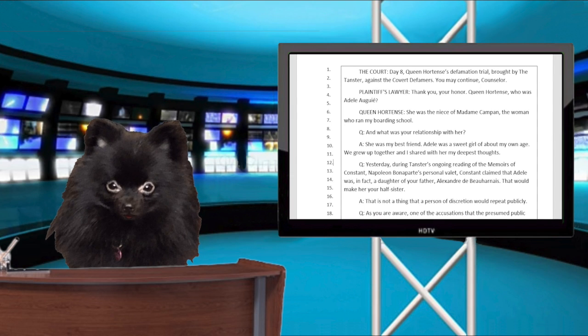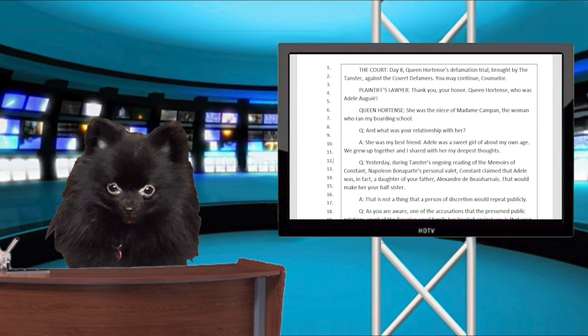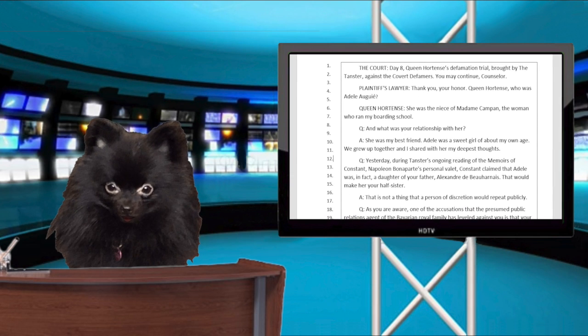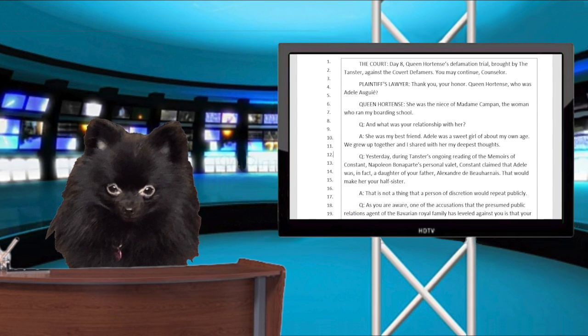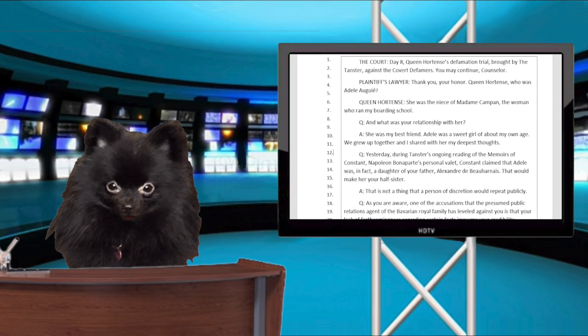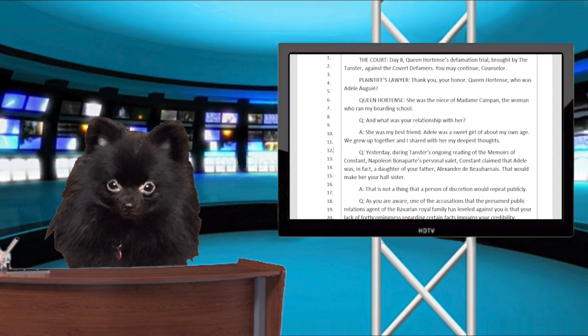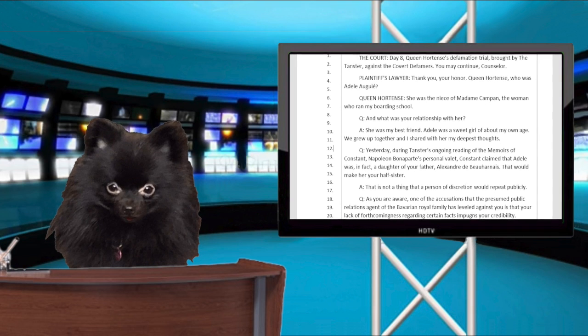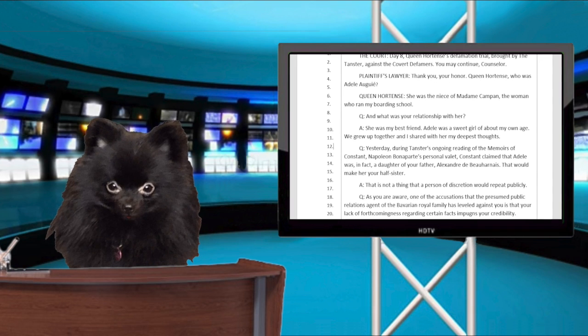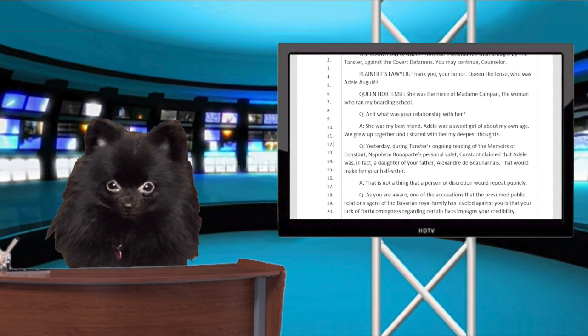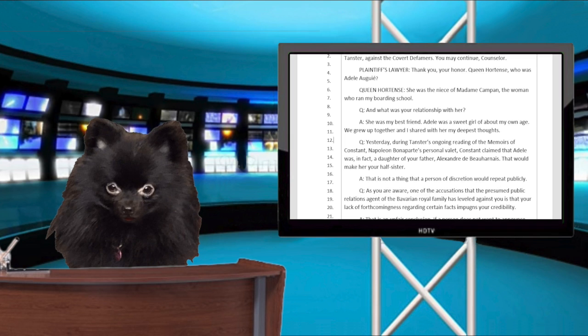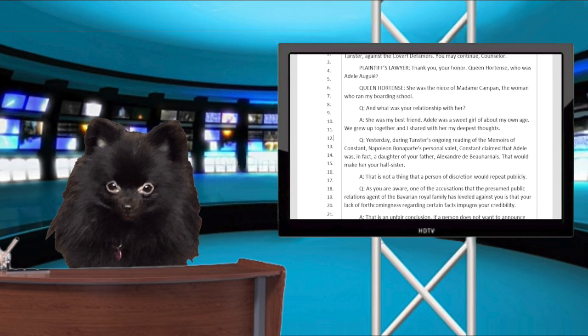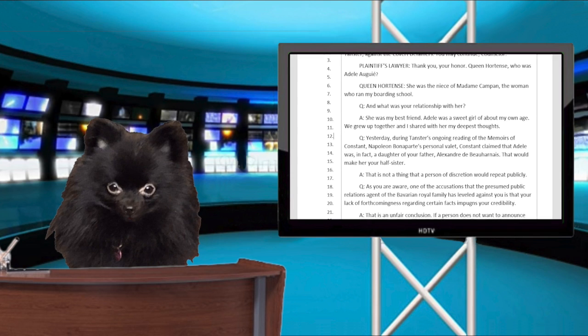Question. Yesterday, during the Tanster's ongoing reading of the memoirs of Constant, Napoleon Bonaparte's personal valet, Constant claimed that Adele was, in fact, the daughter of your father, Alexandre de Bourne. That would make her your half-sister.